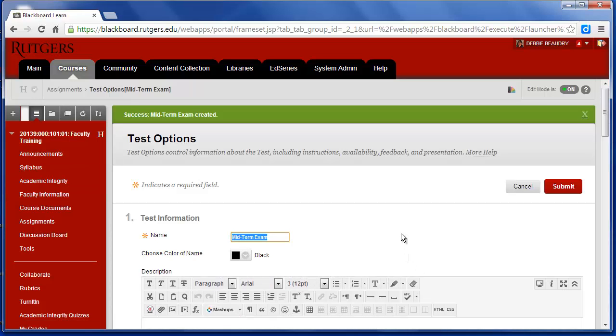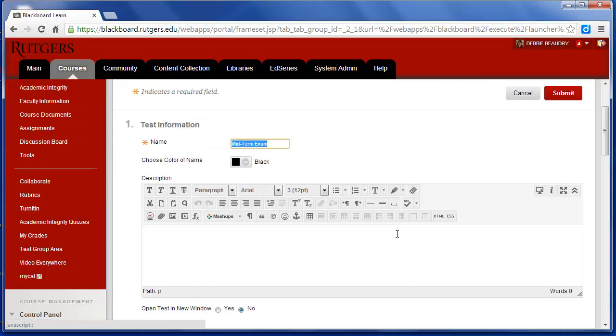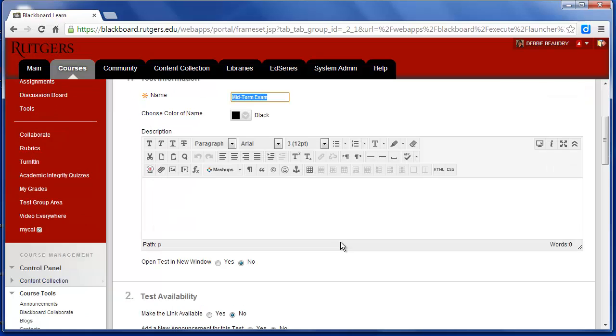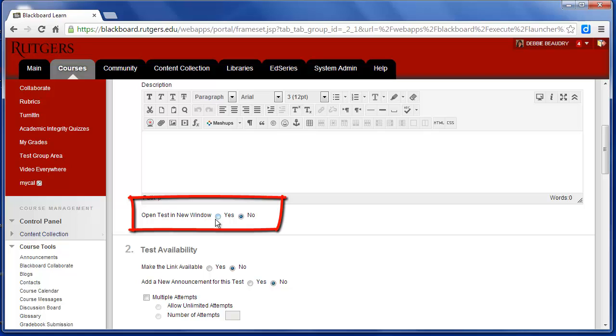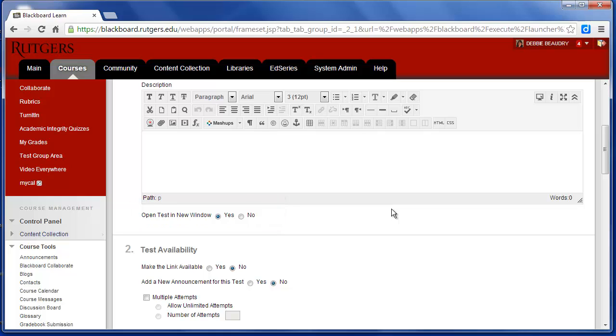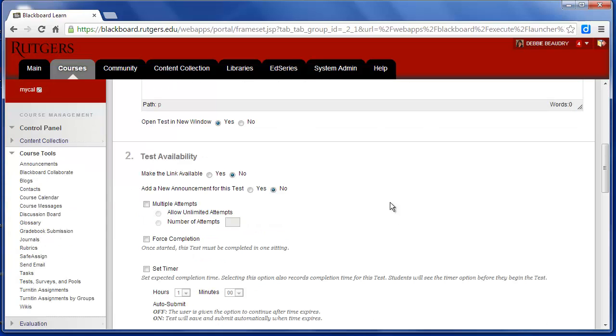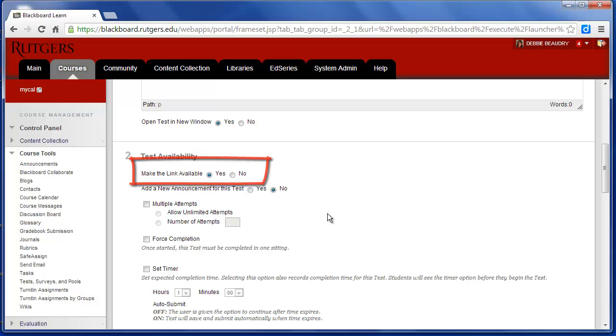Now I have some options when I'm assigning the exam. The description is optional, so I'll leave that blank. But what we do want to do is it says Open Test in New Window. I'll click on Yes, and what that does is it opens the test in a new browser window for the students. The other choices that we want to make, we want to make the link available. So I'll click Yes there.